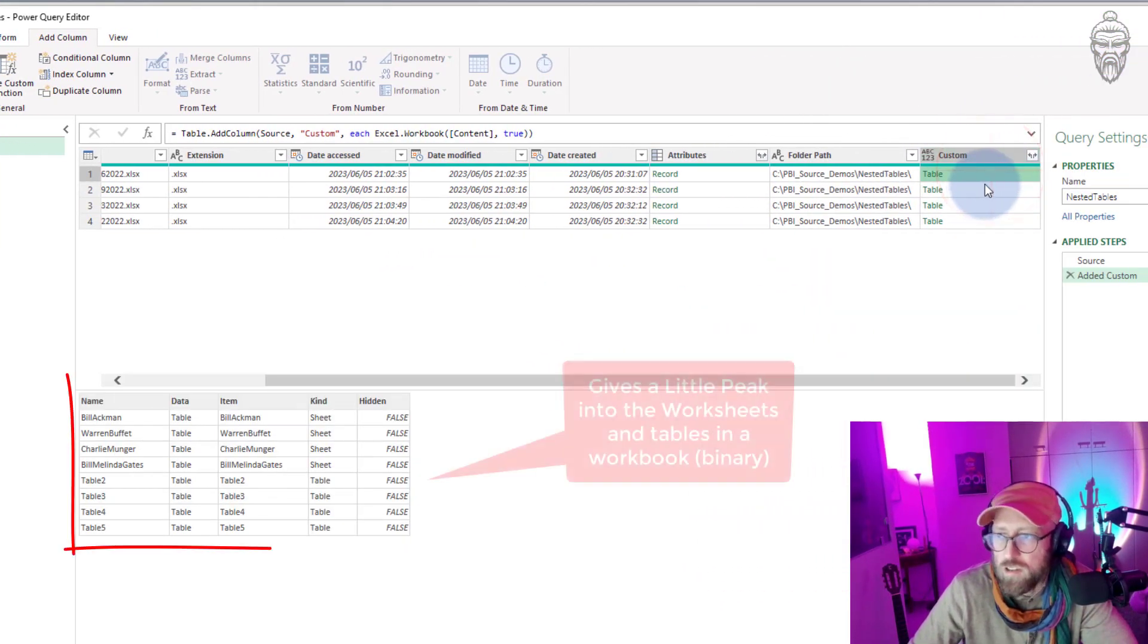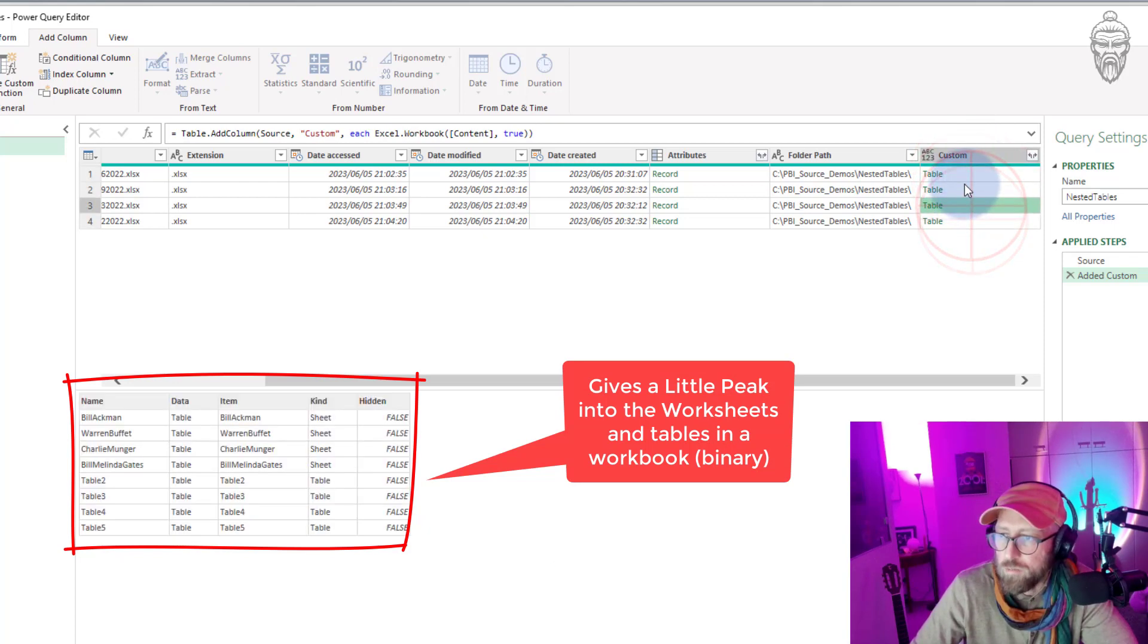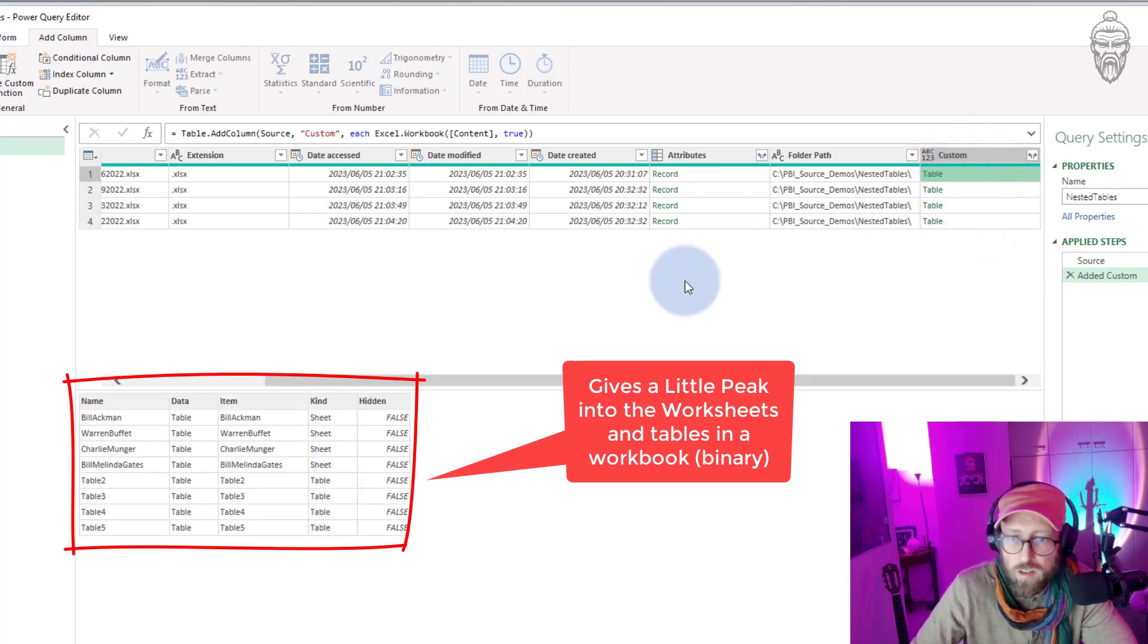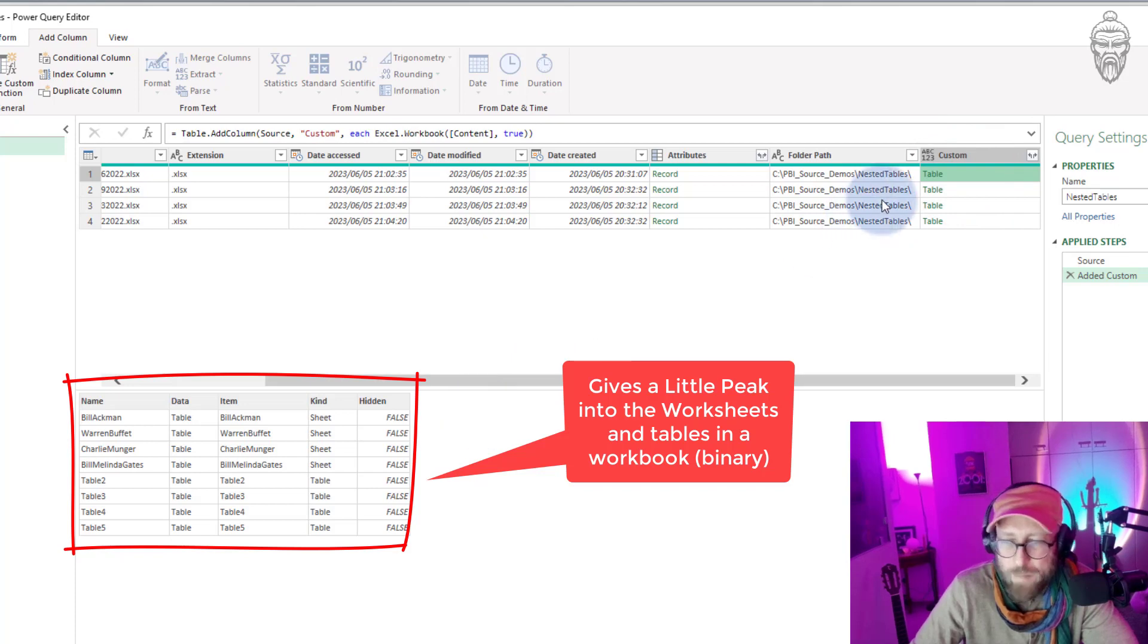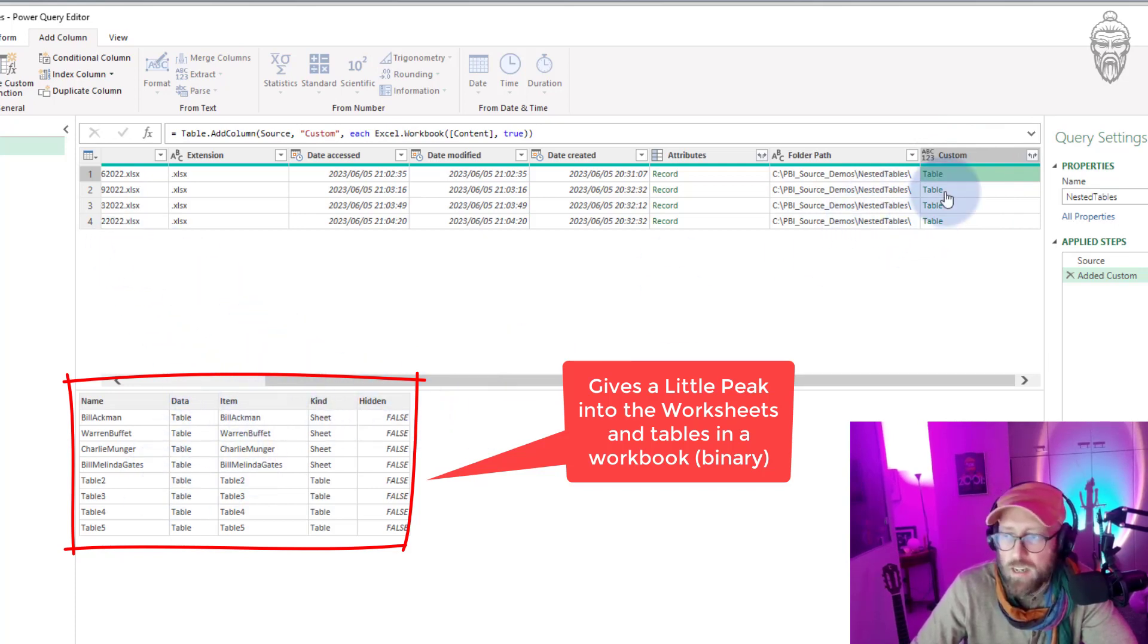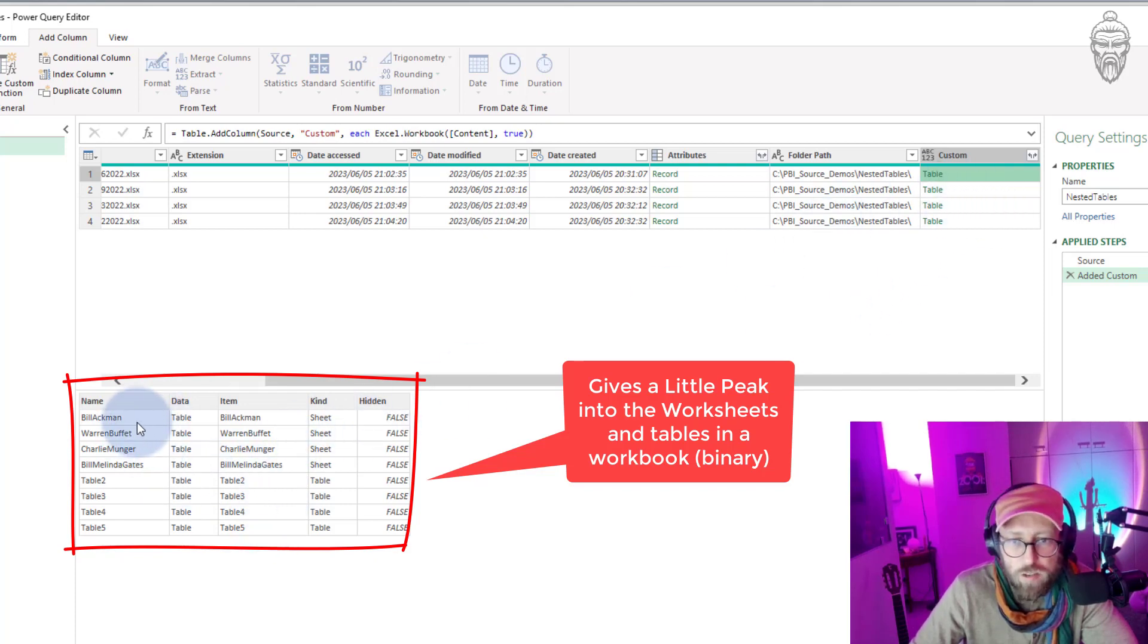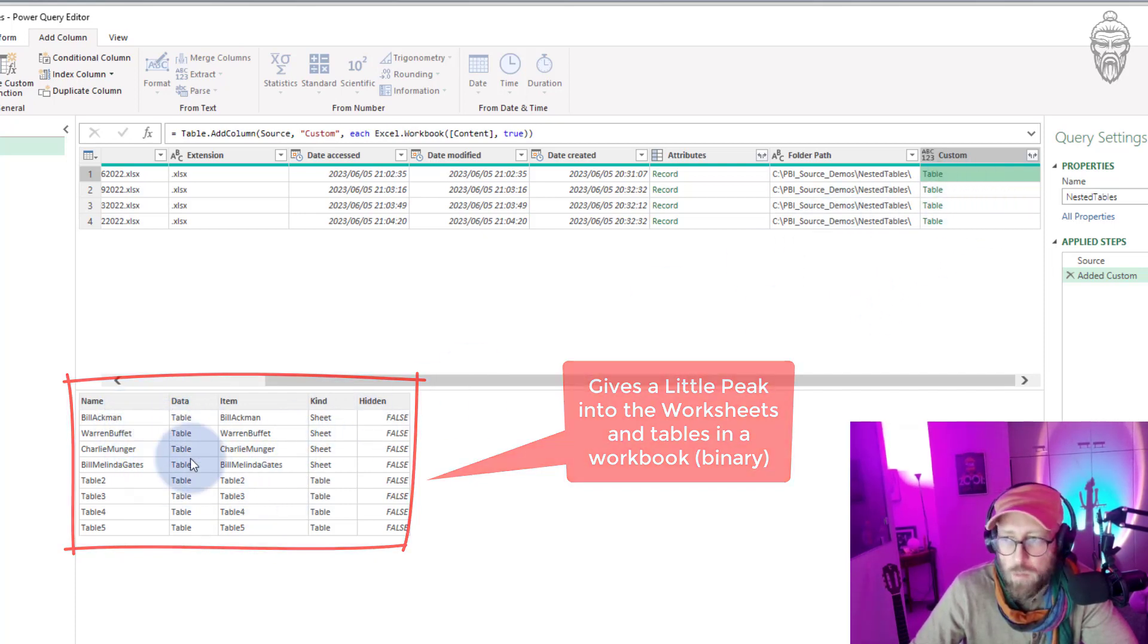If I say okay it's gonna add a custom column. You can see custom column now added - this is now the nested table we were talking about. If I click there it's gonna give me a little peek inside of each one of those Excel workbooks. You can see there's sheets and tables in there.